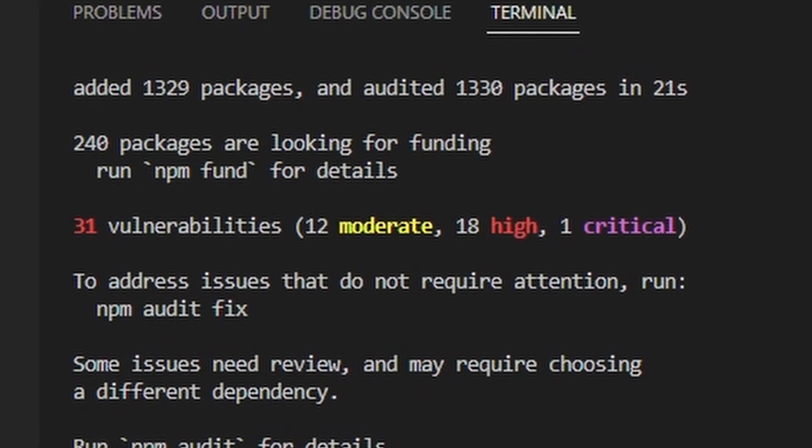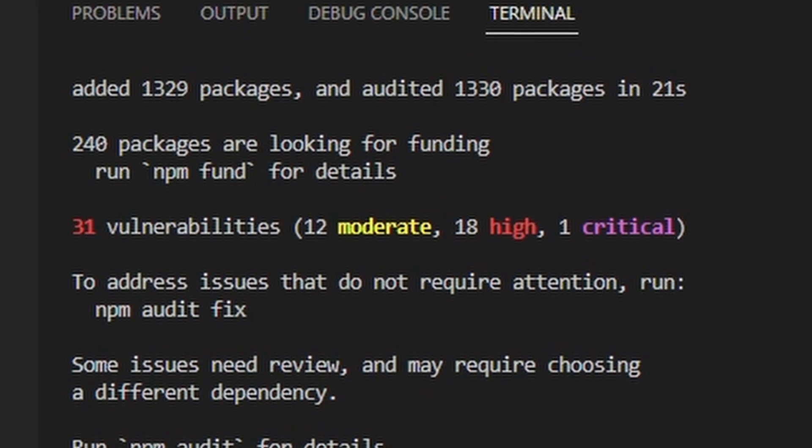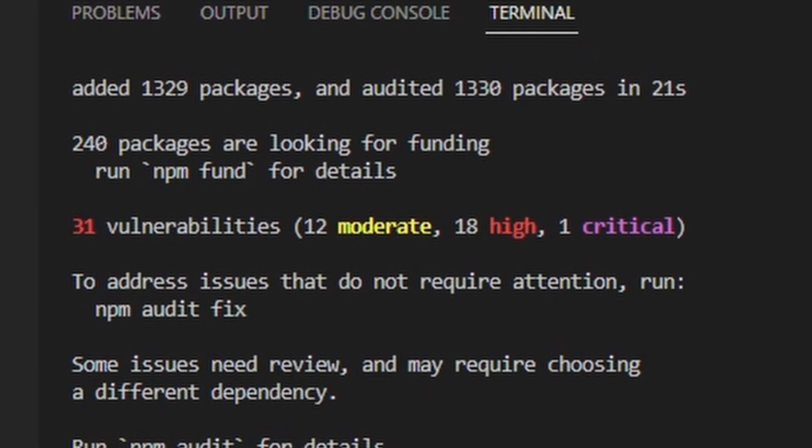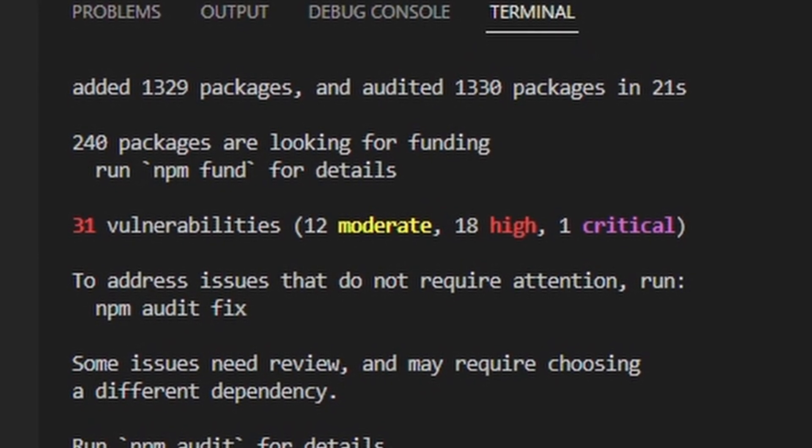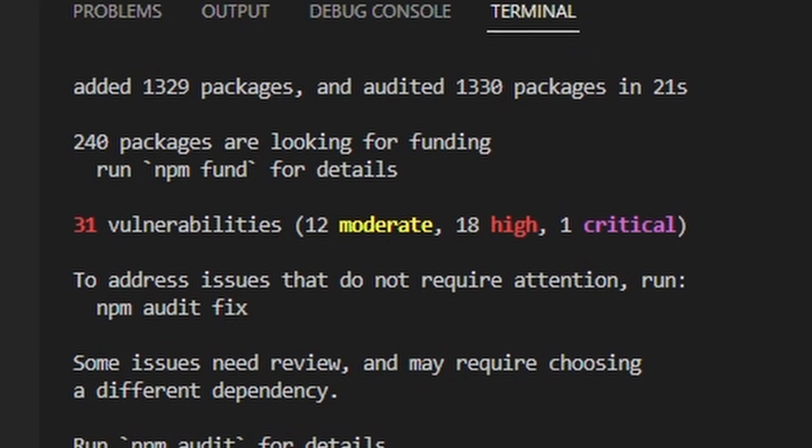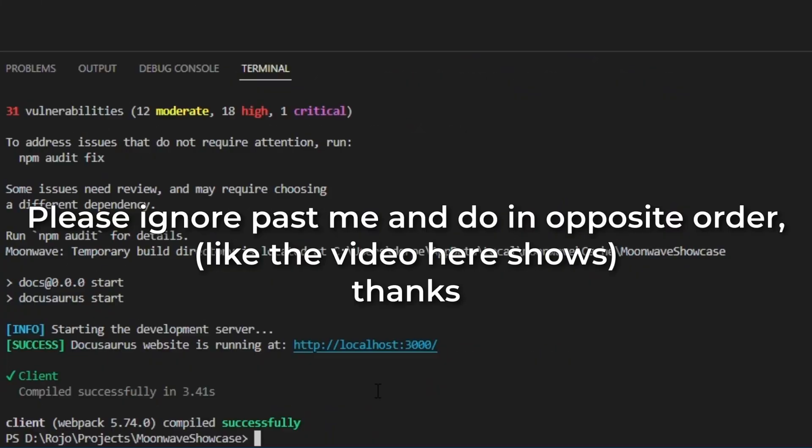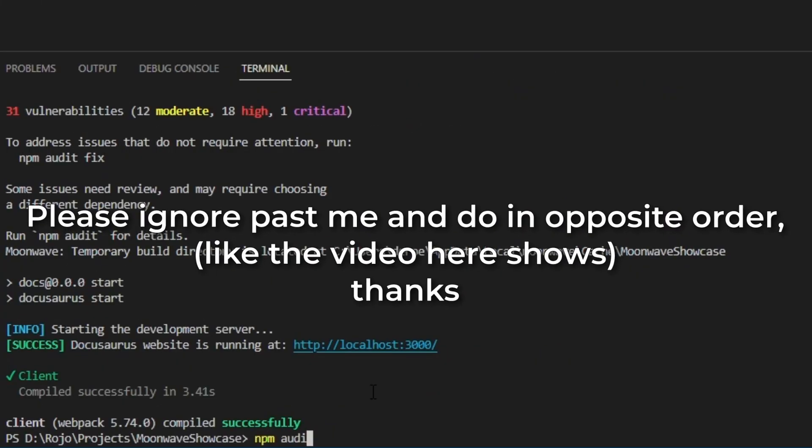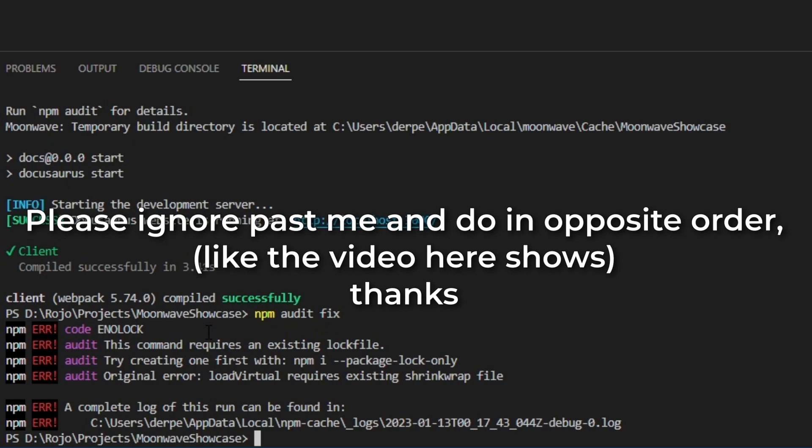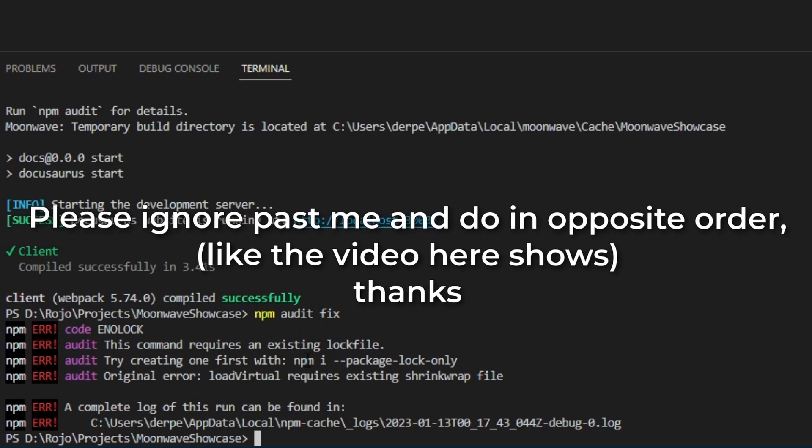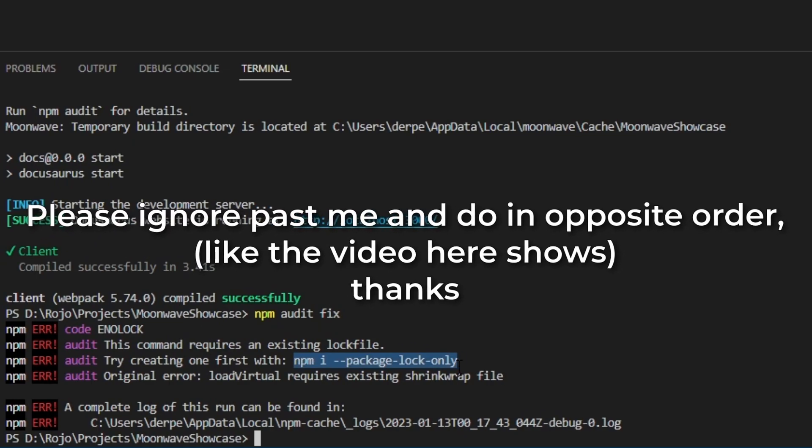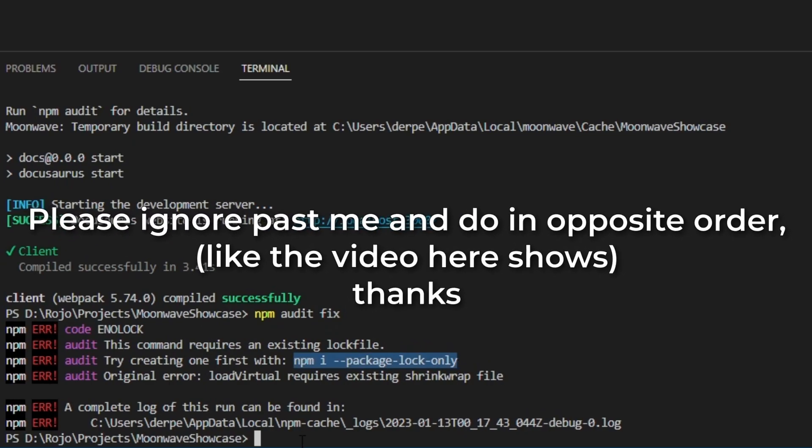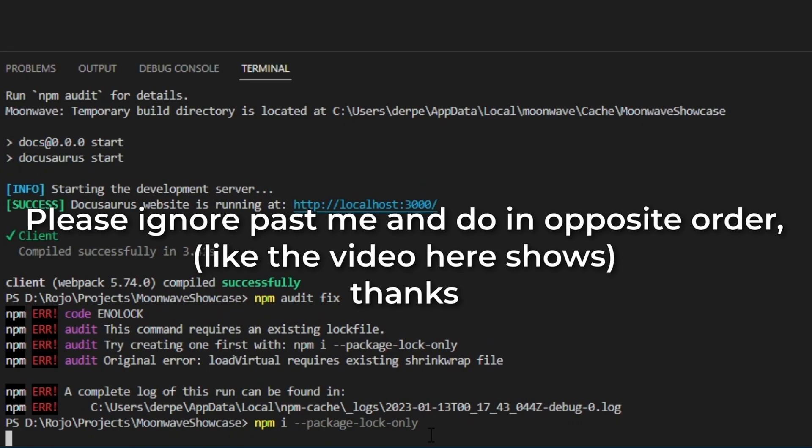Very cool. The package manager to install Moonwave doesn't seem to like Moonwave, so it creates a bunch of vulnerabilities. I don't know what could happen, so please deal with them. You can hit Ctrl-C and then type npm i dash dash package dash lock dash only, and then run npm audit fix to deal with all that weirdness.